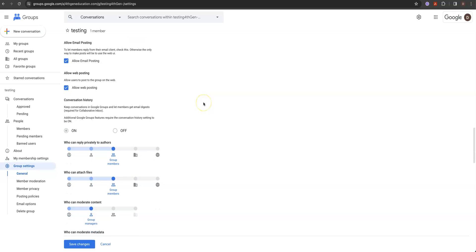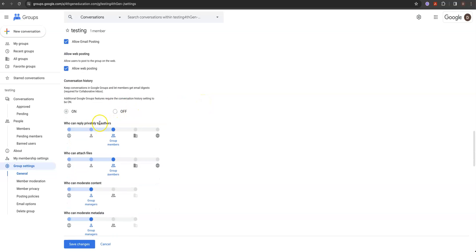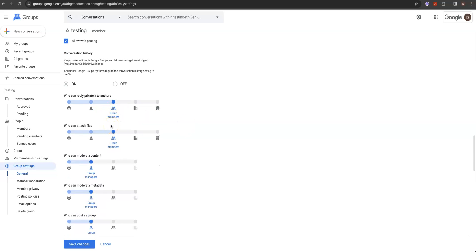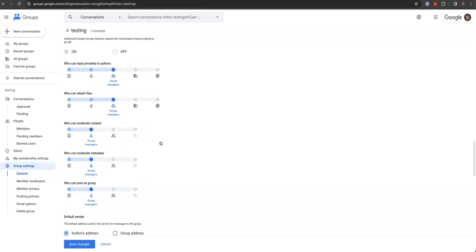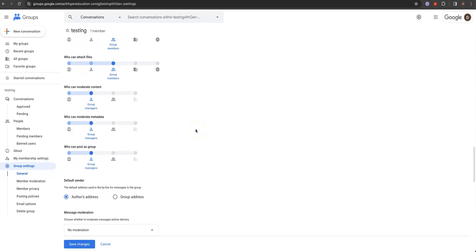Conversation history: who can reply privately to authors — all group members can have an internal side channel. The cool part, and this is something people don't quite get, is that all of this data is recorded. Who can attach files? Group members — don't allow anyone on the web for file attachments, unless it's help desk and you're asking for screen captures. Remember how much space people will take up — some will send you a video as big as they can. For this one, since we're treating it as a project, just keep it internal to the group.